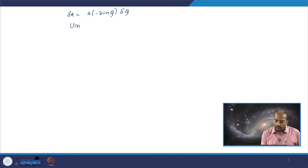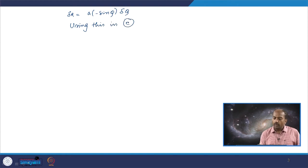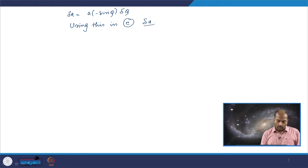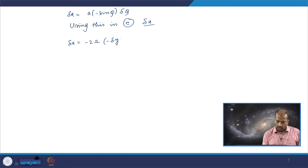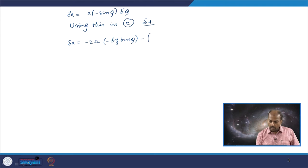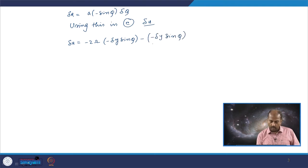Using this in equation C — which is the expression for delta u — delta u can now be written as minus 2 omega times minus a sin phi delta phi divided by r, minus u times minus a sin phi delta phi divided by r.